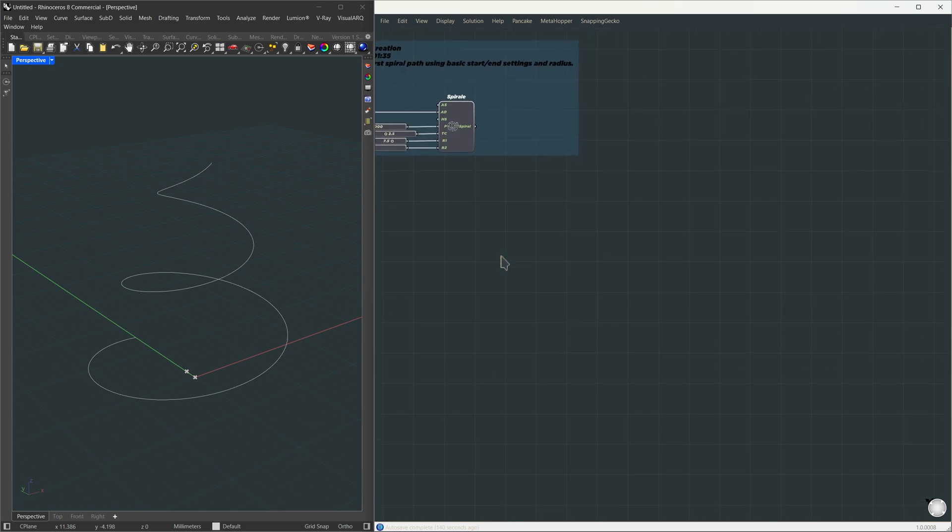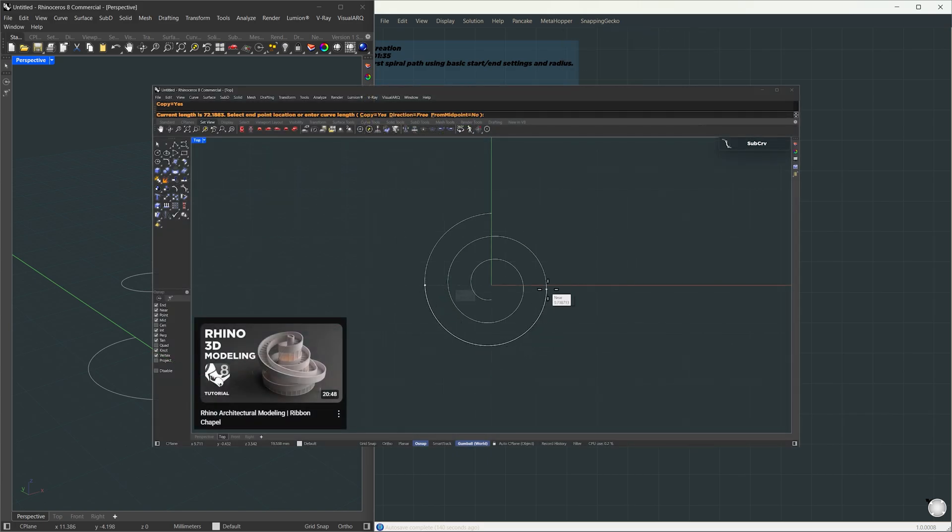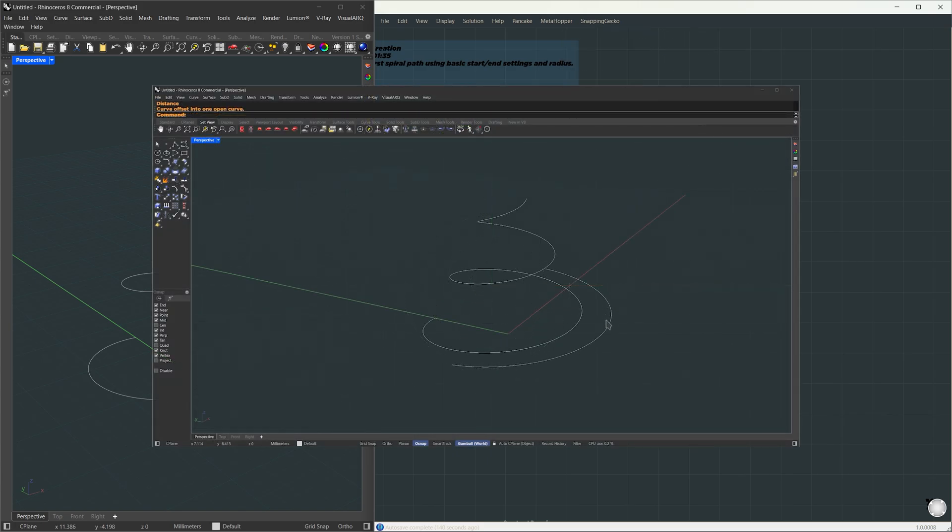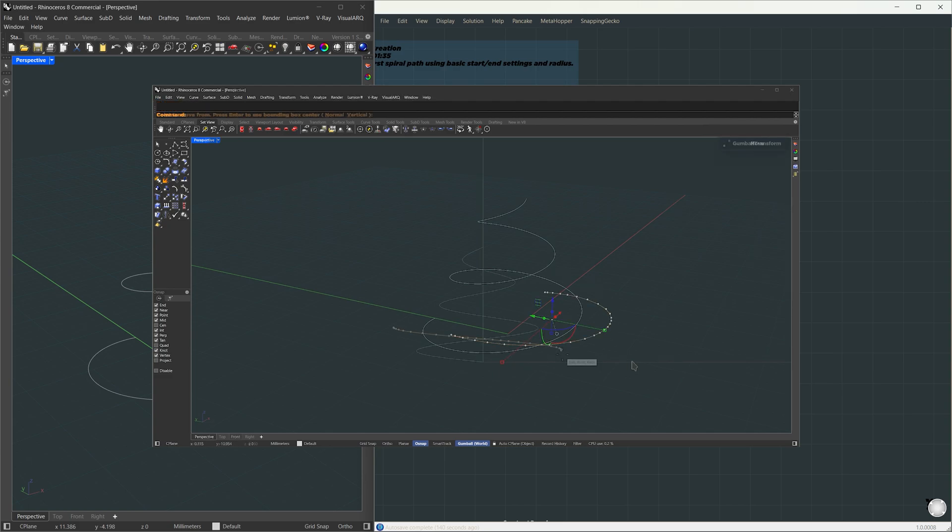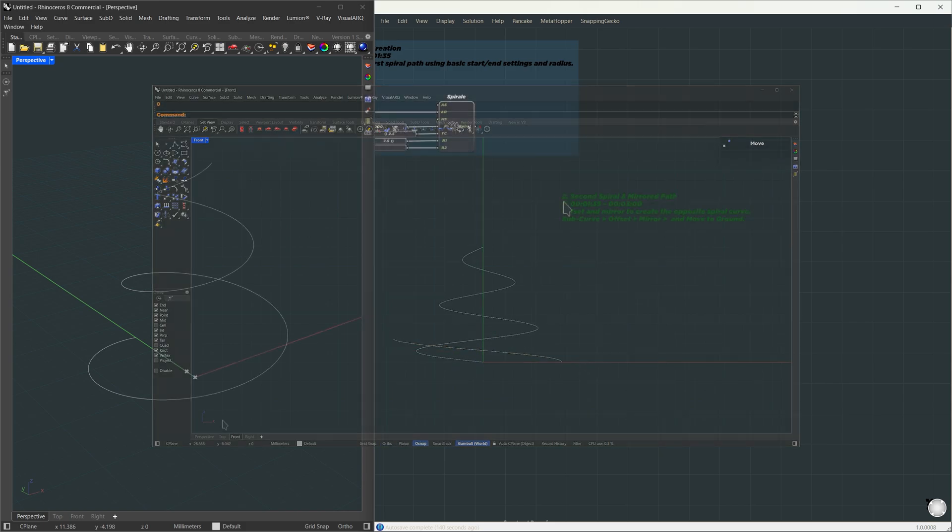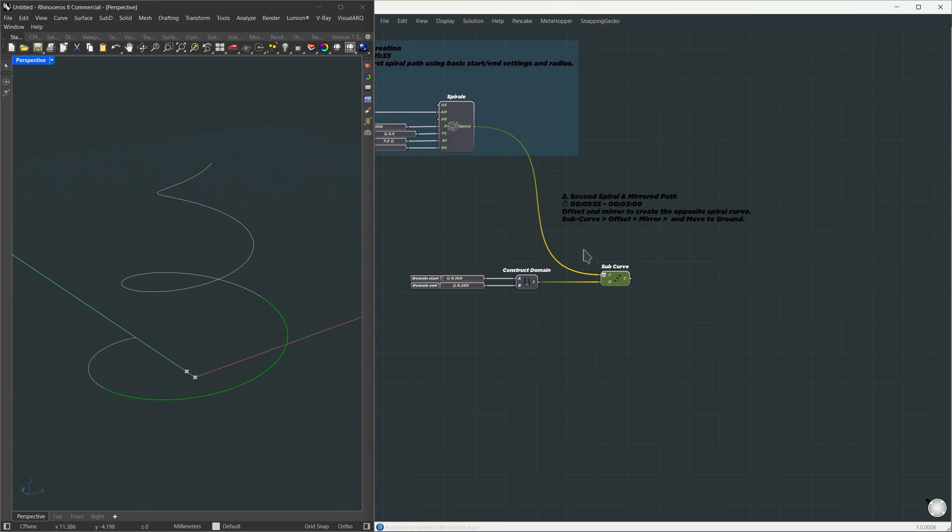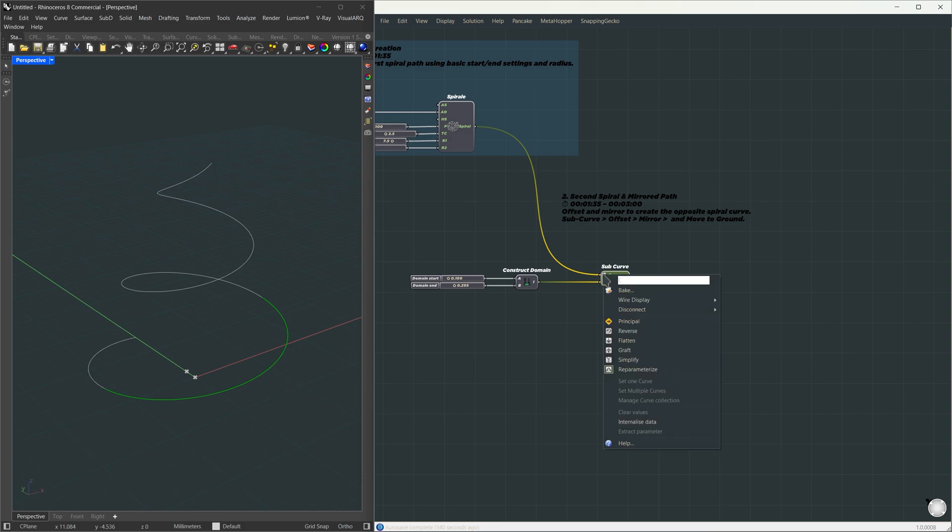Next part. What we did was take the spiral, extract the subcurve, and then offset that curve. But since the offset followed the same direction as the original spiral, we flipped it by scaling in z by negative 1 and moved it down to the ground floor. First, we'll extract a subcurve. Just like in Rhino, we'll use the subcurve component and right-click the curve input and choose reparametrize. This makes the domain predictable.